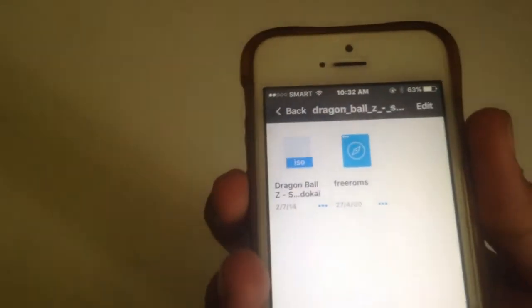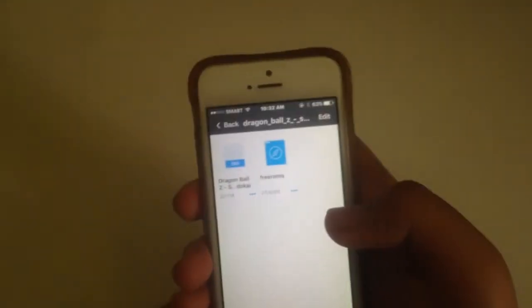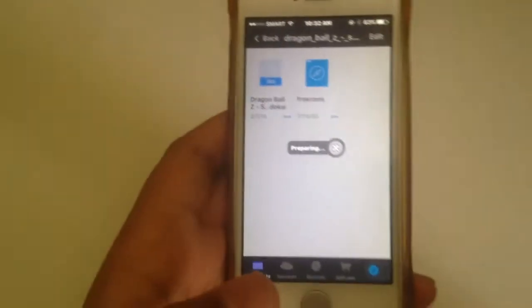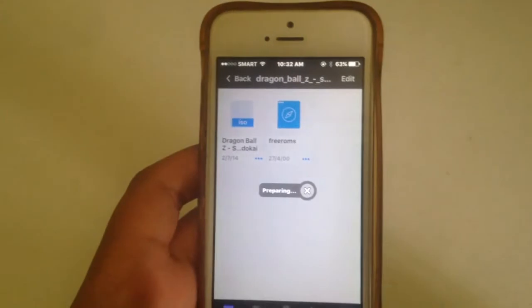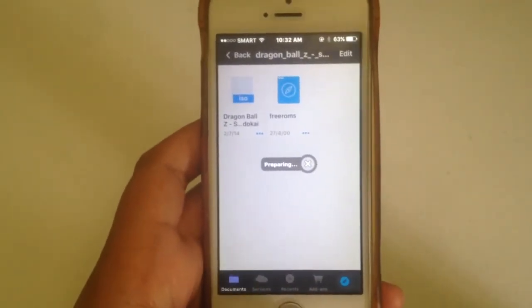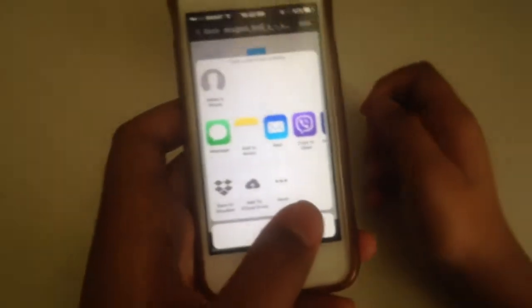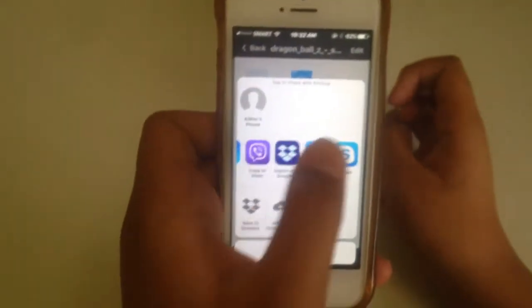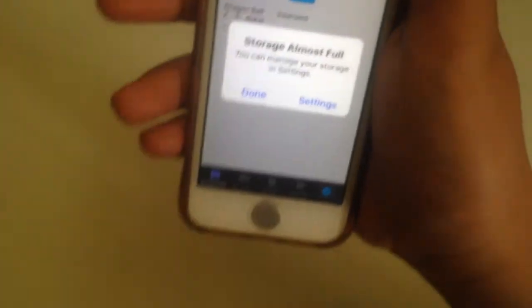You can see the ISO file. Click on those three dots and press Share. It will take a couple of seconds or minutes to prepare. Then find PPSSPP in the share menu. I recommend version 1.6.3 — it just worked for me. Press Import into PPSSPP. That's it — now just wait.